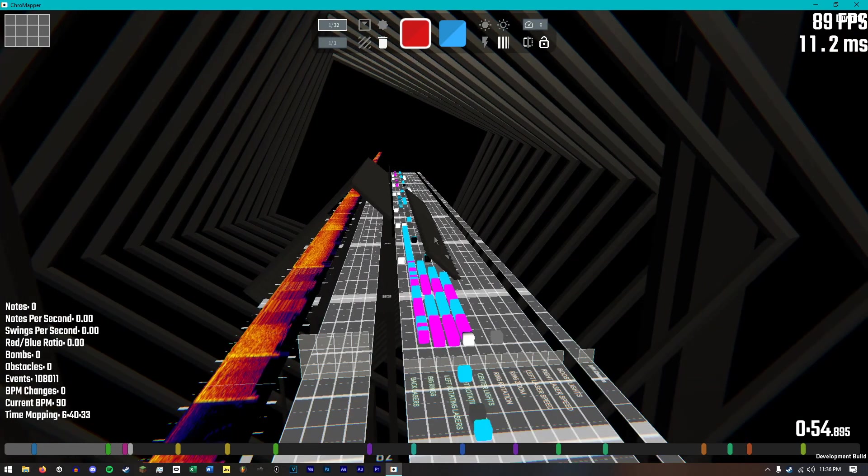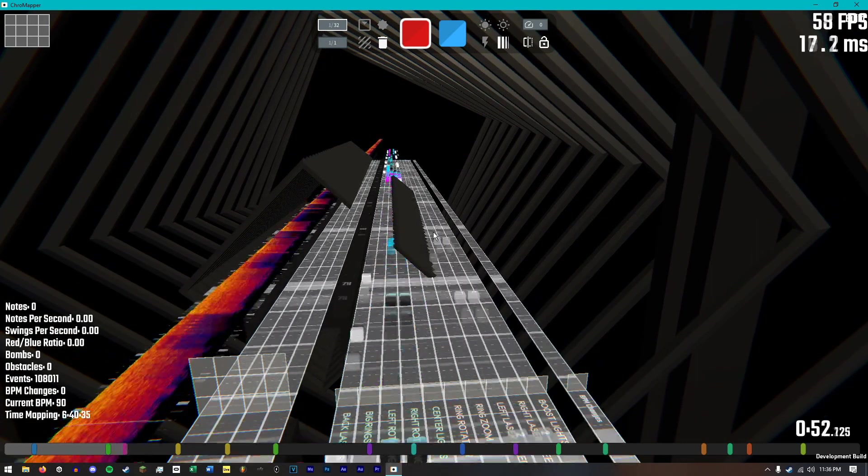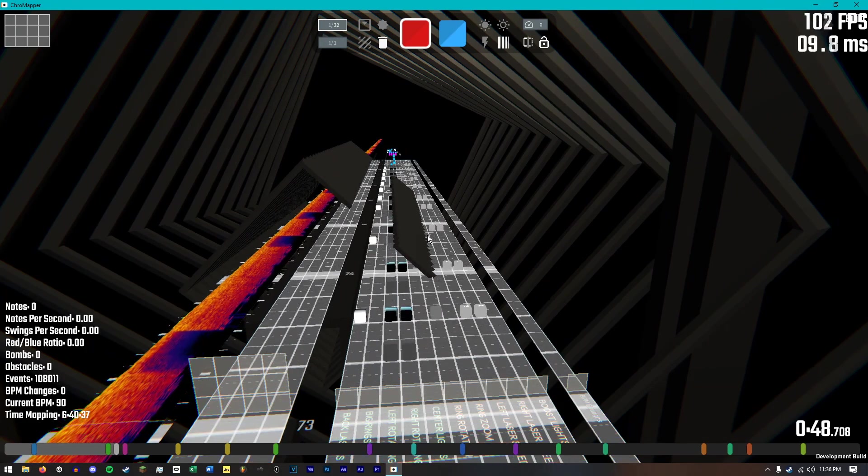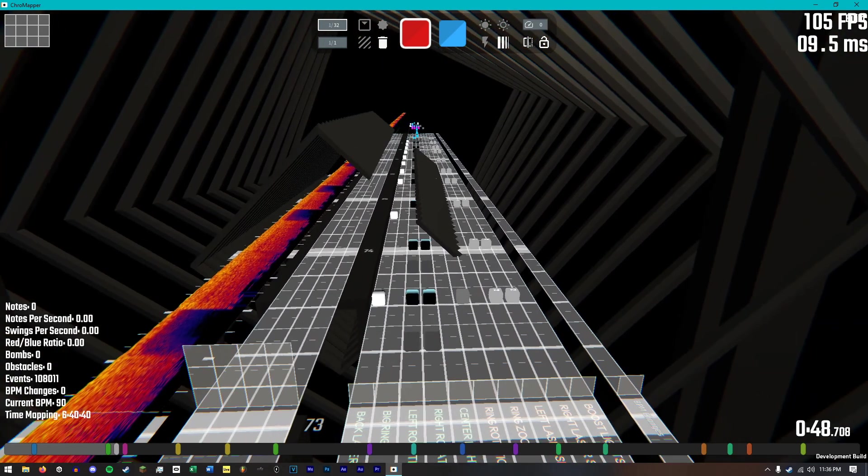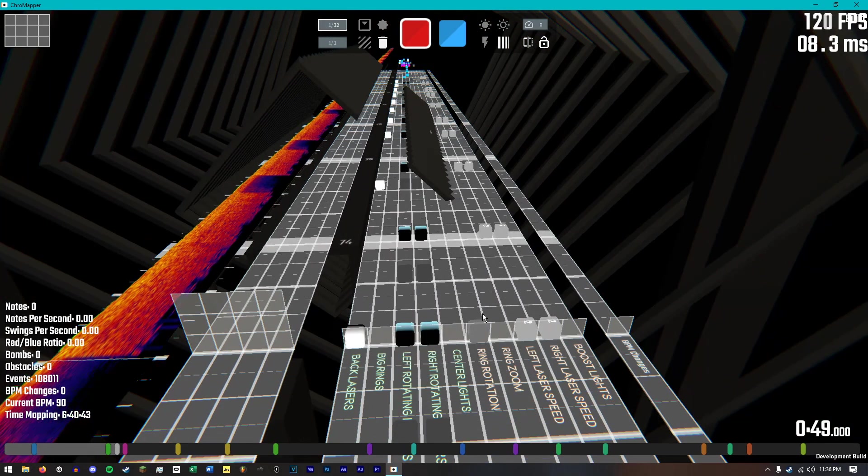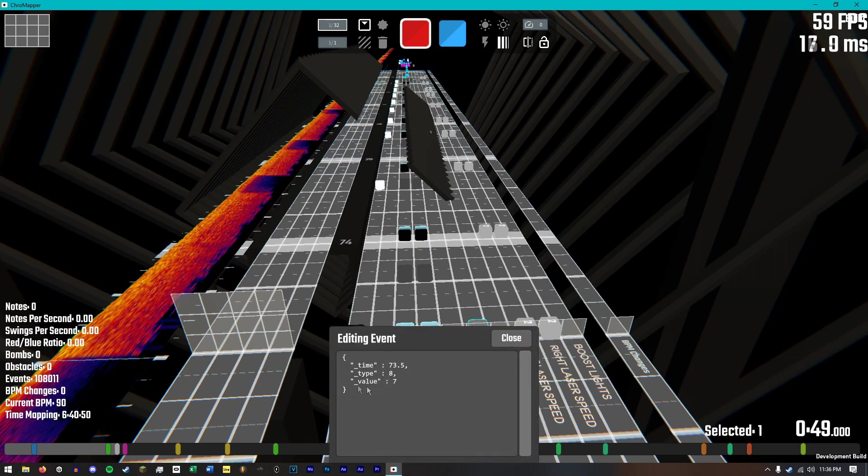And another question I get asked a lot is how to do the custom ring animations that I do. And for that, once I have a rotation event placed on the rotation track, I can select it, and then hit the N key, and that will open up our note editor.